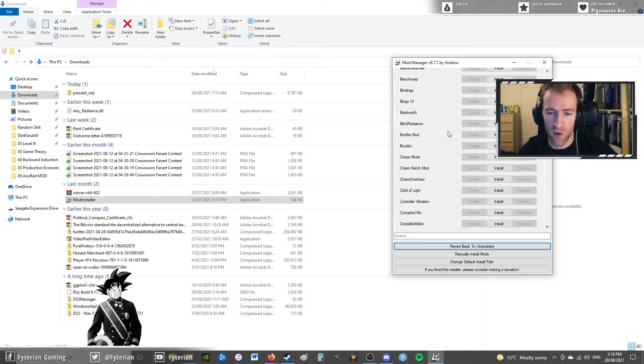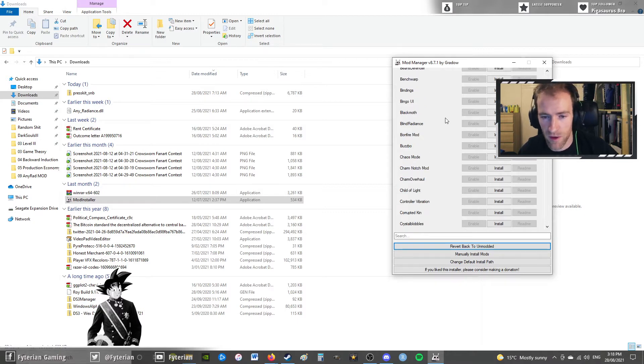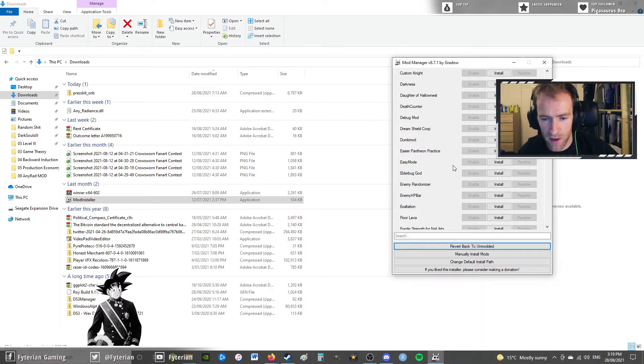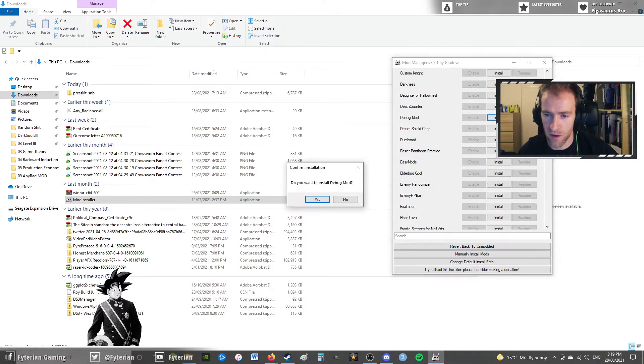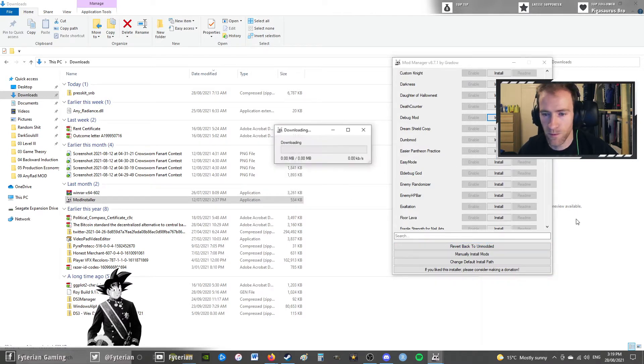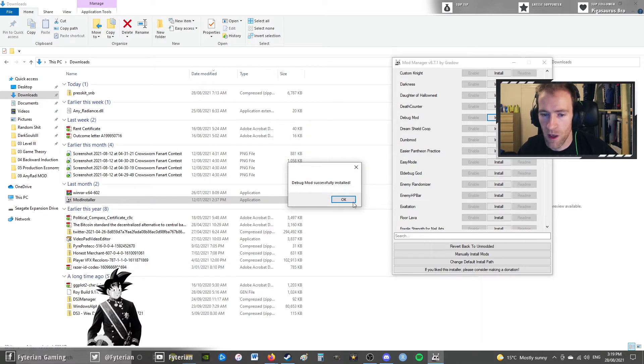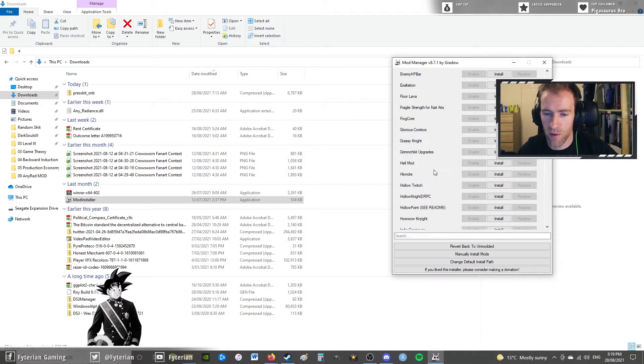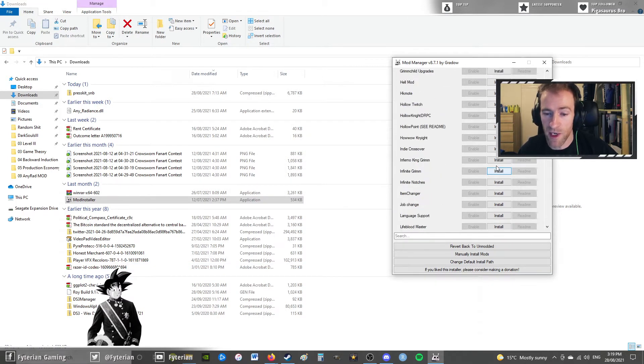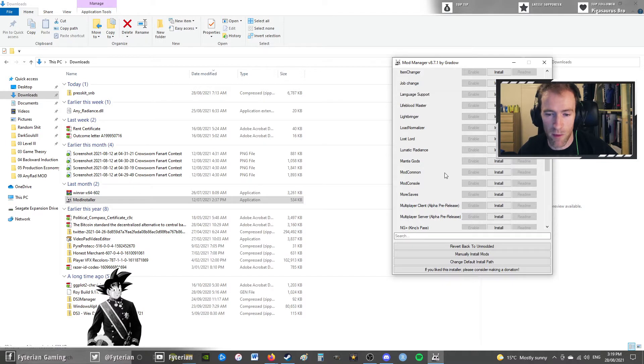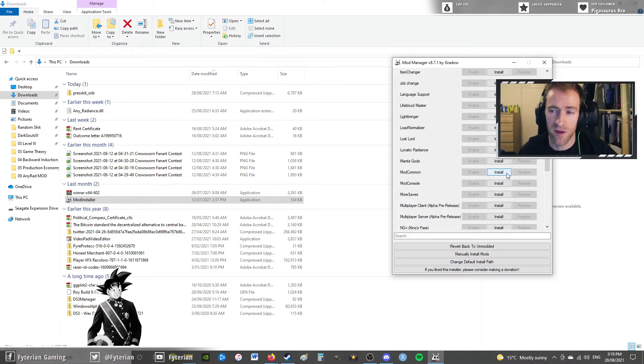There's one mod that I always recommend, and then there's also one mod that we're going to need for this. The one that I always recommend is the debug mod. We'll just install that. And then the other one which we need for this will be the mod common, which is here. I'm not going to do that yet, and I'm going to show you what happens if you don't install it.